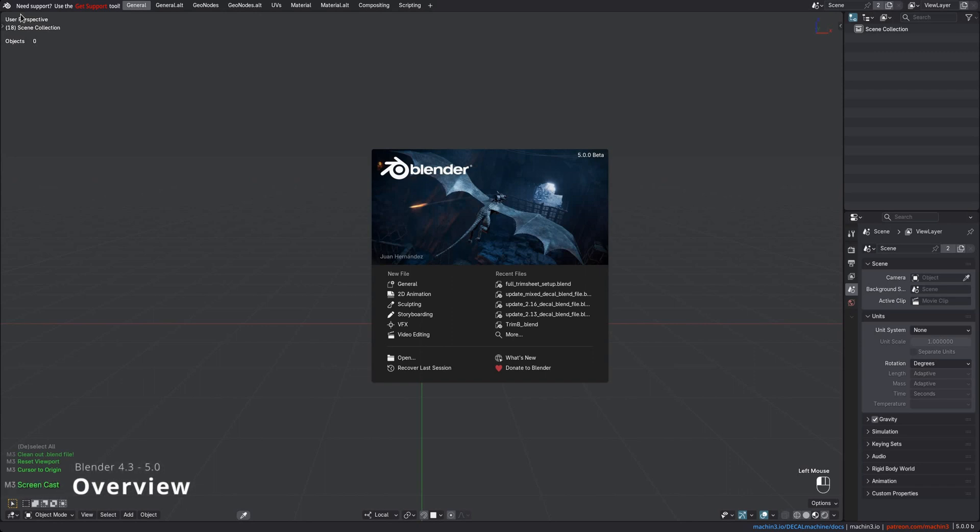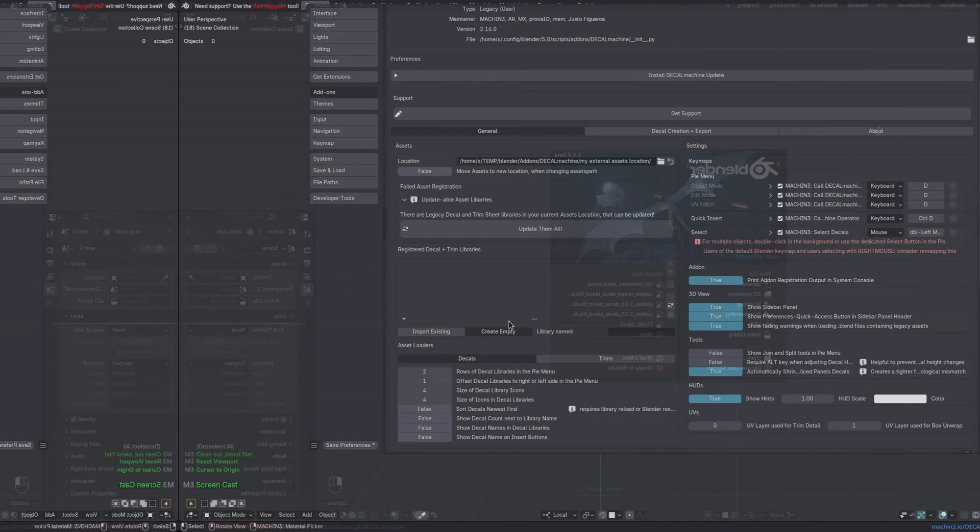This is the Blender 5 release, although Blender back to 4.3 is also still supported.